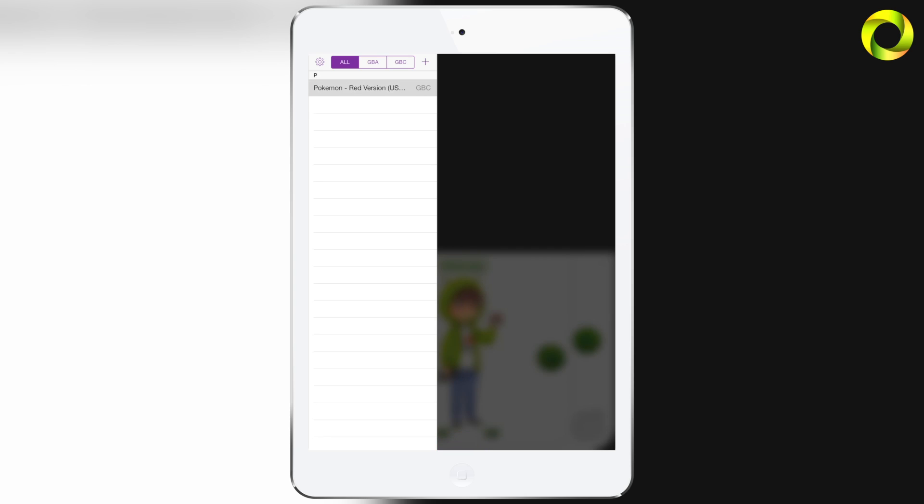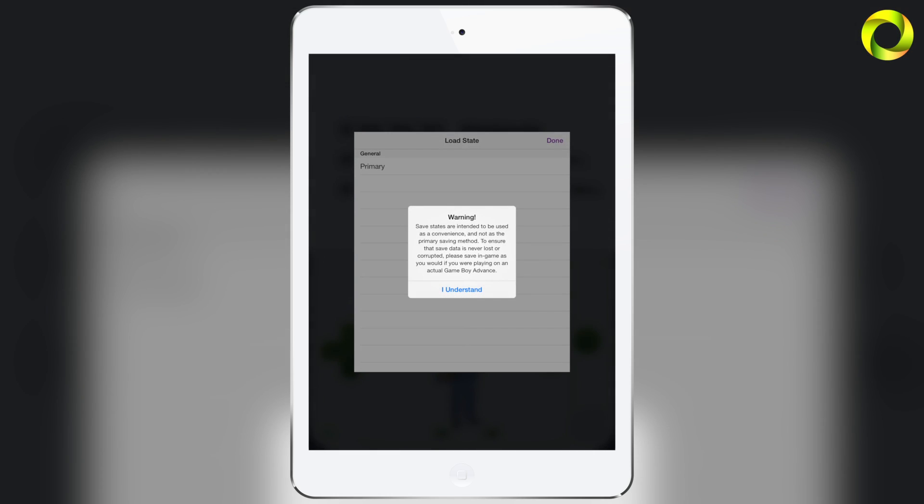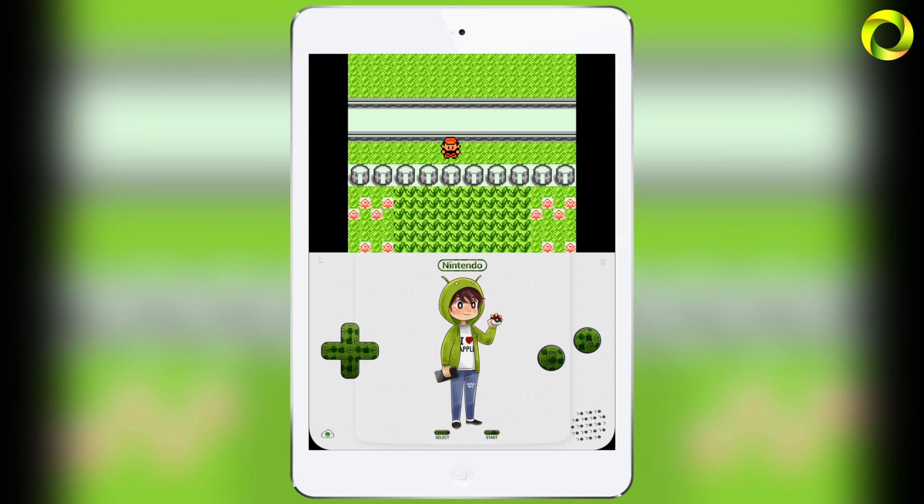So once the sync is complete I'm going to go ahead and open my Pokemon Red version which I do know I have a save state for so I'm going to go ahead and load a state and as you can see that save state that I had before on my iPhone is now there and I can go ahead and click on it and my save state has now transferred to my iPad from my iPhone.